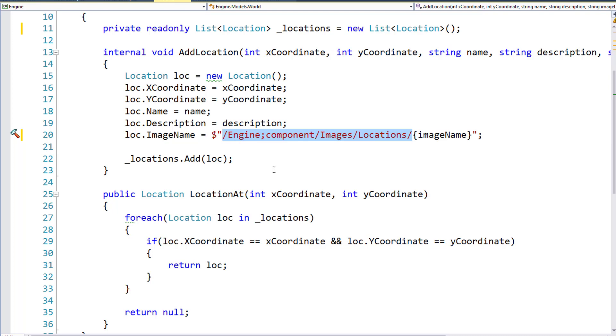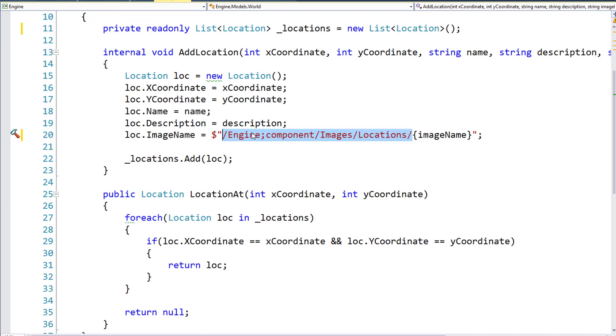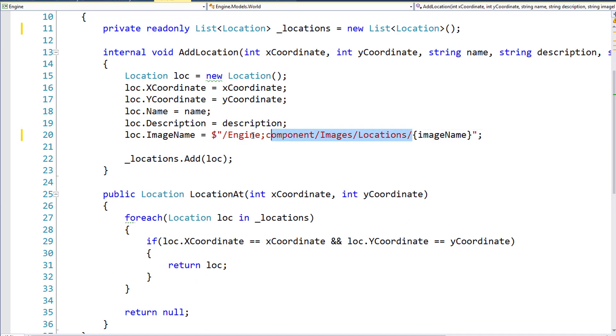This will save us from, if we go back to the WorldFactory and start creating more locations, we won't accidentally type in the wrong path, the wrong resource location. And again, this is another nice way to protect us, because we can easily mistype something, but now that we have the string added in one place, we're going to be a lot safer.